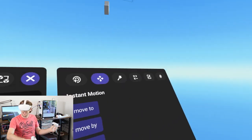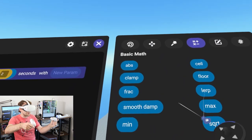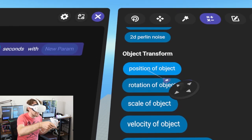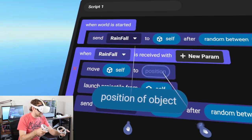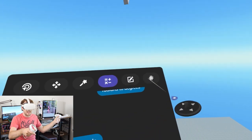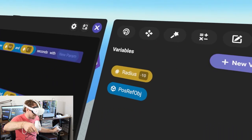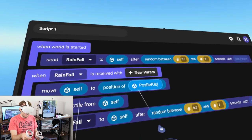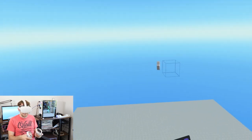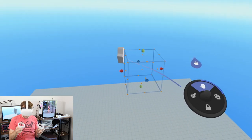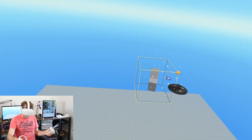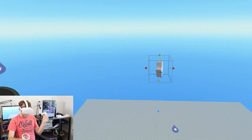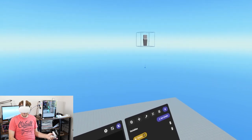The question is what is this position? We head to the operators tab where under 'object transform' you'll find 'position of object'. Drag that over to the position slot and now we can reference the position of that pyramid object we set up in the properties panel. By dragging the reference pill from variables into the object slot, we're moving self to the position of the pyramid.